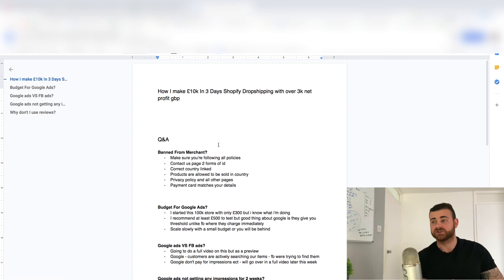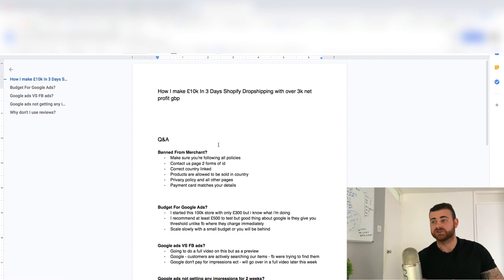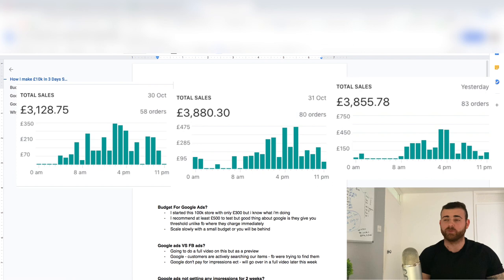Friday, Saturday, Sunday, just over the weekend there, with over 3K net profit GBP. So that's about 4K in net profit in just three days. 10K is about 12.5K in sales USD. So crazy, crazy scalability.